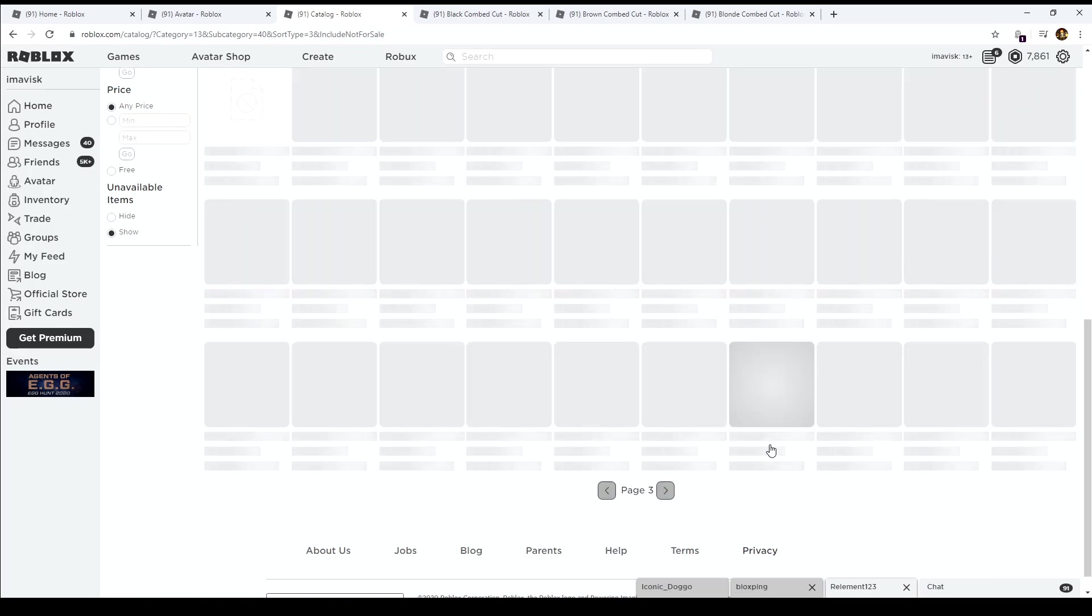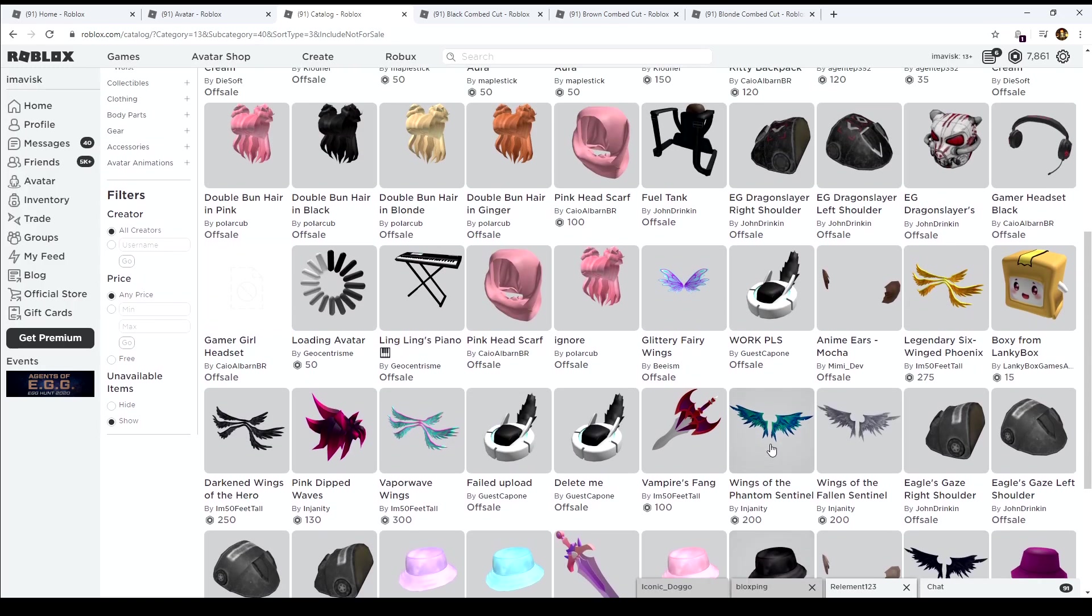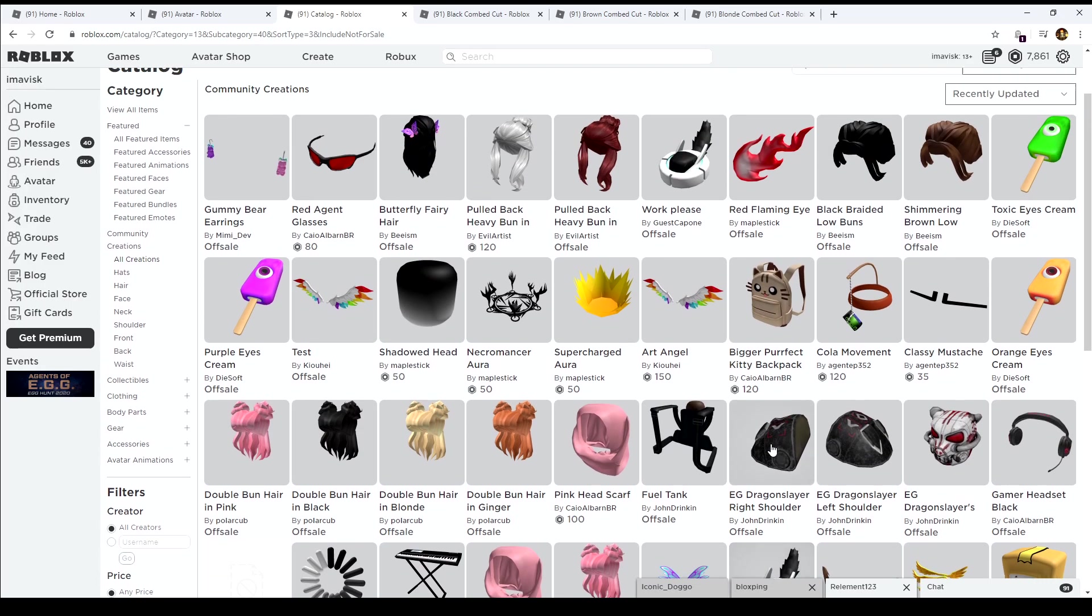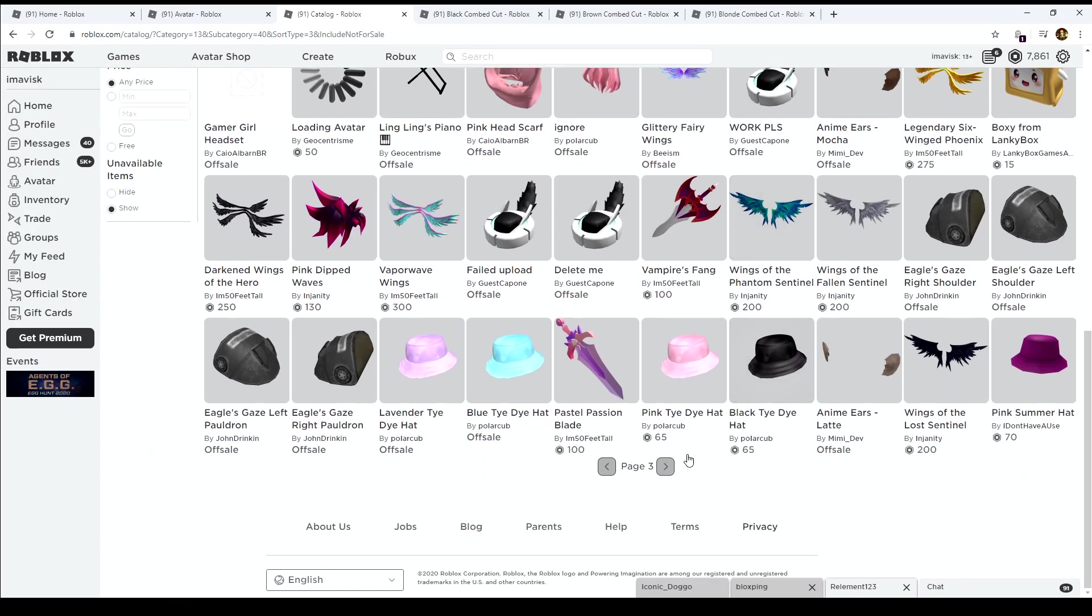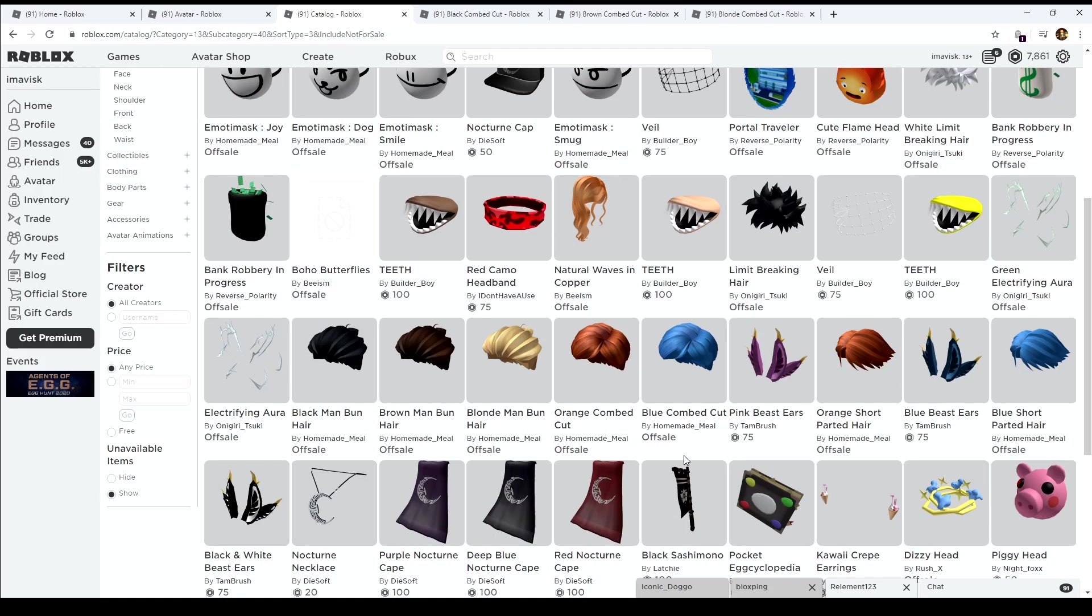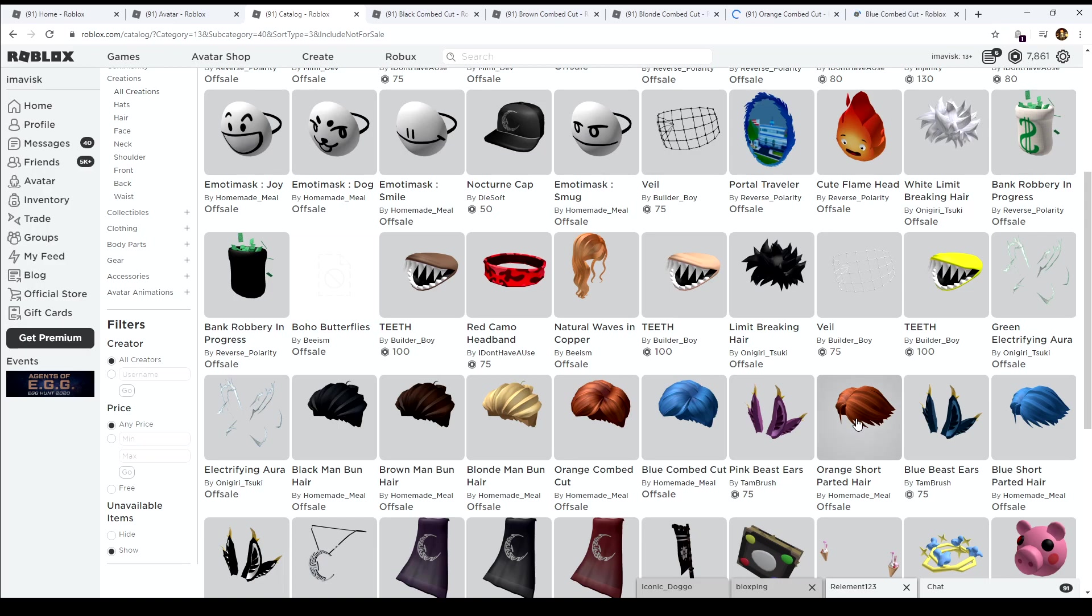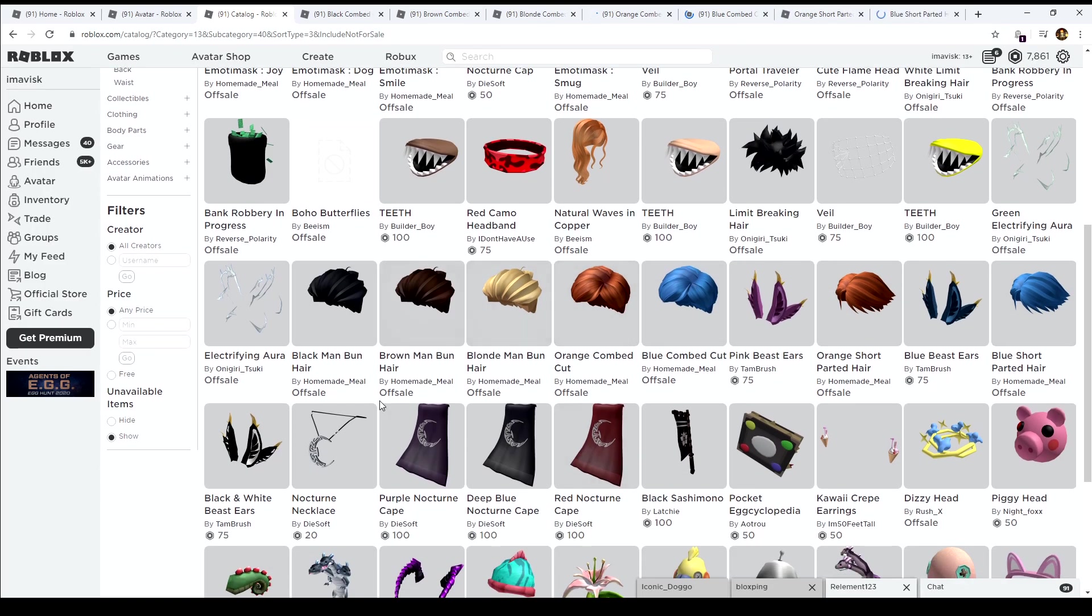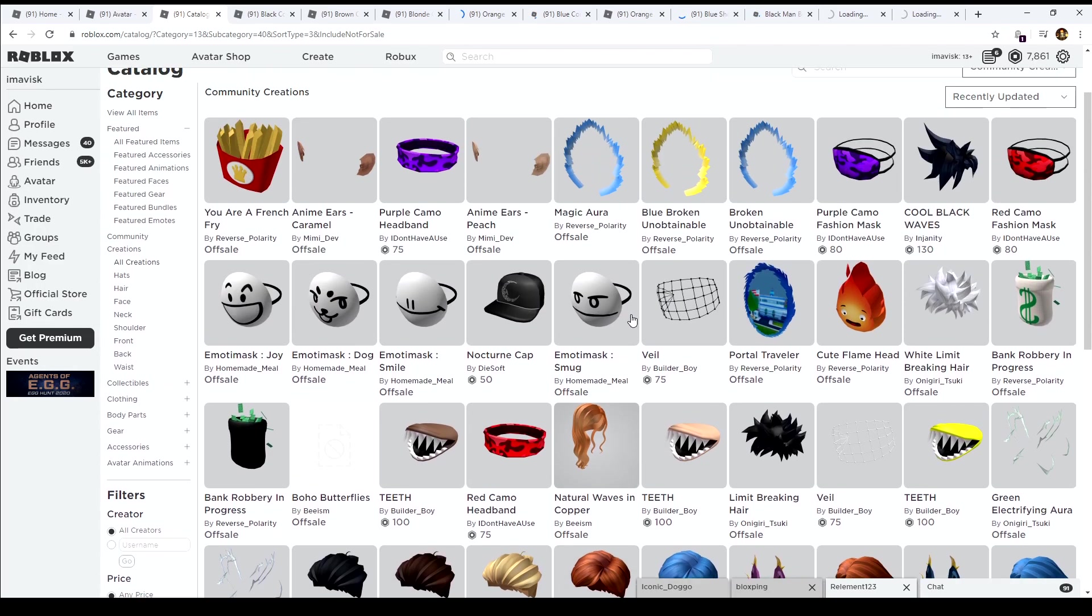So let's just go right here and we should be able to find some more boy hair. Over here, oh wait, I think one more page back. Okay so there we have some more of this combed hair right here. We have some short hair which is pretty amazing as well. A black man bun, brown man bun hair, and the blonde one, very nice.